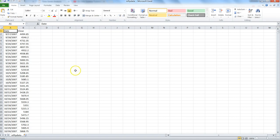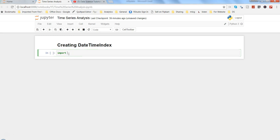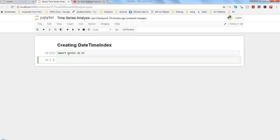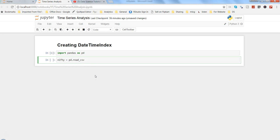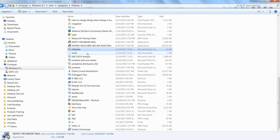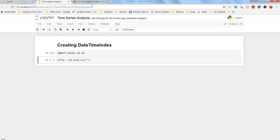First, we need to import pandas as pd. Once we've done that, we'll assign the variable name 'nifty' — you can give it any name, like nifty50 or NSE. Then we write pd.read_csv and within that we need to give the path. I have the path here for the nifty data file, so I'll copy and paste it.